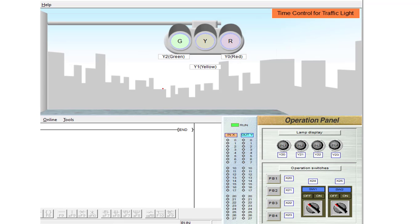Hello friends, in this example we will write our ladder program for traffic light control. You can see here there are three lamps: green, yellow, and red respectively. The outputs connected are Y0 for red, Y1 for yellow, and Y2 for green. If I press the push button X20, the process will start.